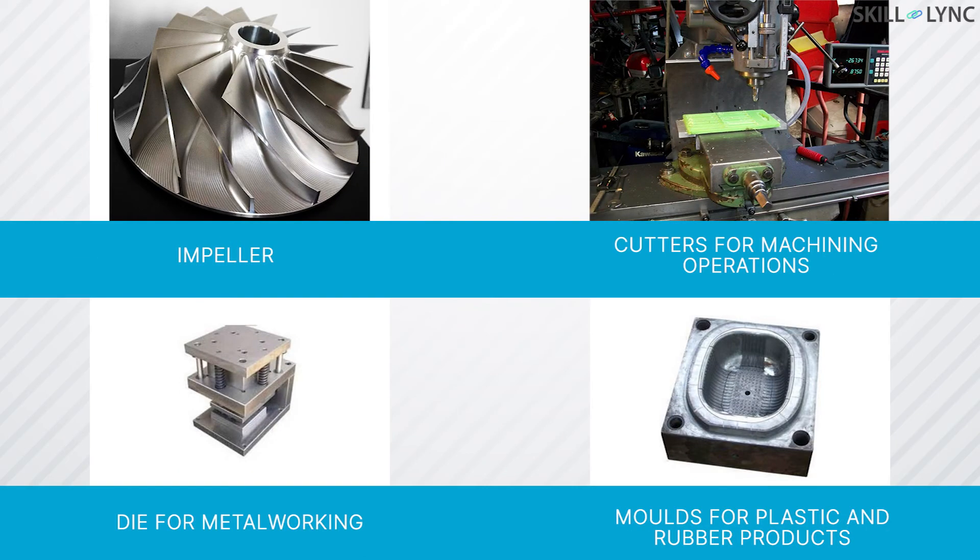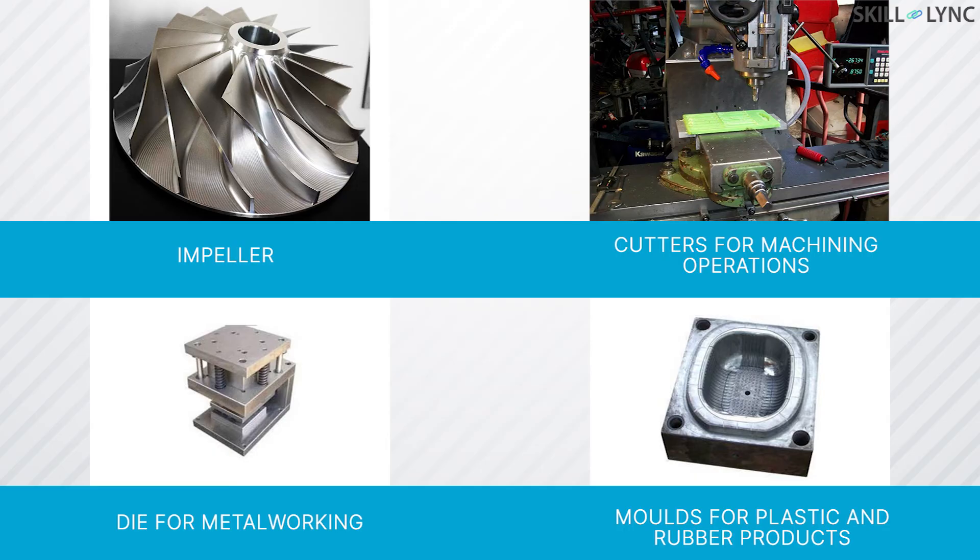Various parts such as impellers, cutters for machining operations, dies for metalworking, and molds for making plastic and rubber components can be manufactured using ceramic mold casting.